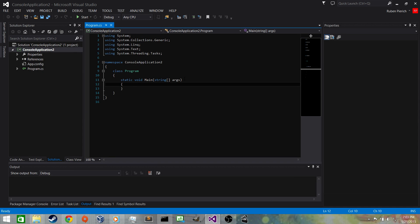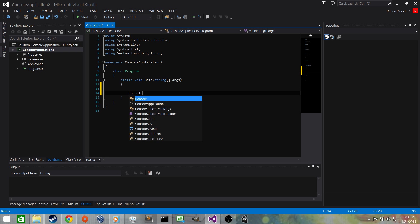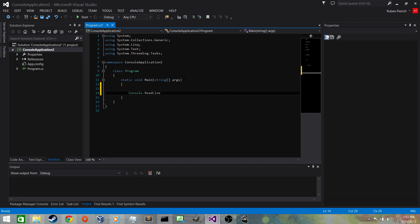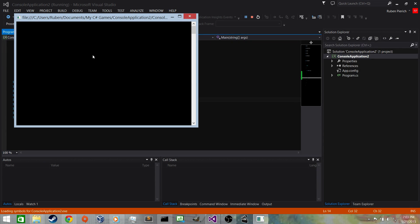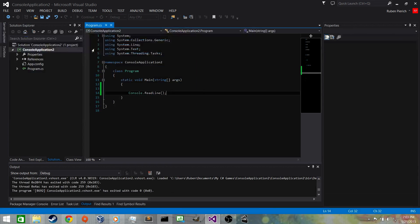As explained in the previous video, we need to make sure the console window stays open, so we need to do a Console.ReadLine() — this will stop the console window from closing. Let's try it. The console window is open, waiting for us to hit Return or Enter. I'll hit Enter and go back to the IDE.